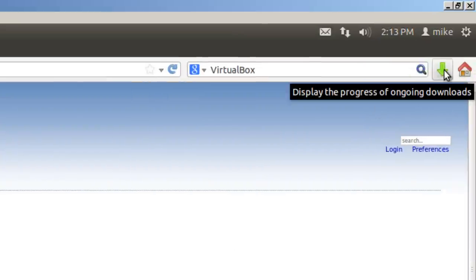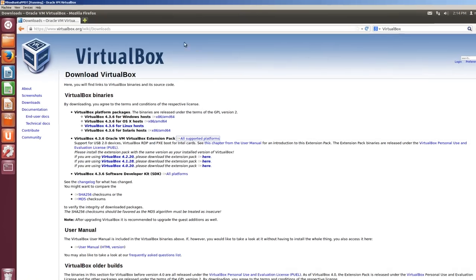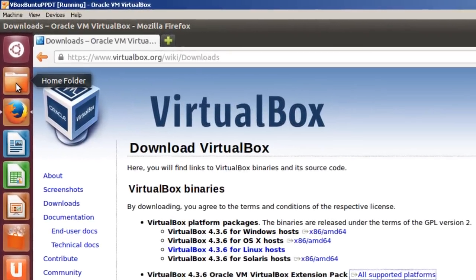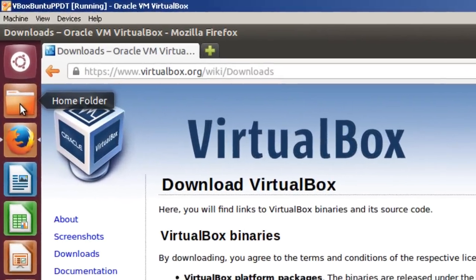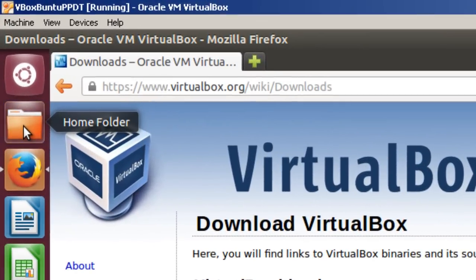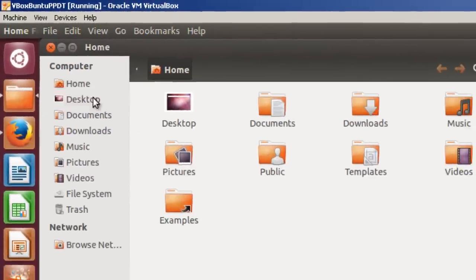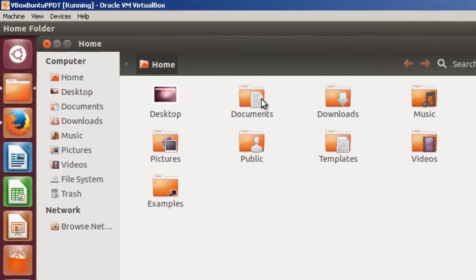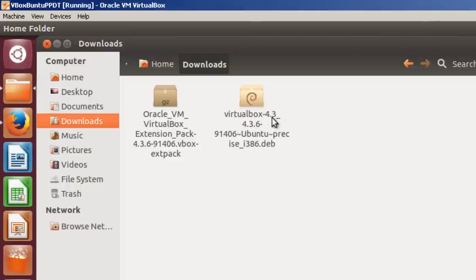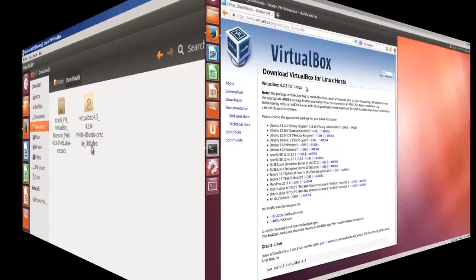And you notice it's downloaded. So to verify that everything's downloaded, we simply go to the Home folder, and we'll go to Downloads. And here's the extension pack, and here's the VirtualBox, i386. Next step, we'll do the install.